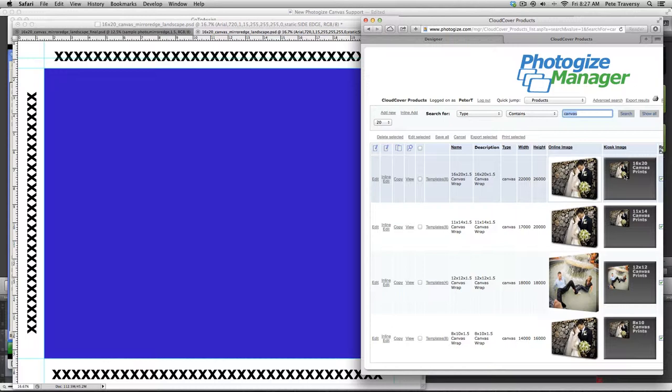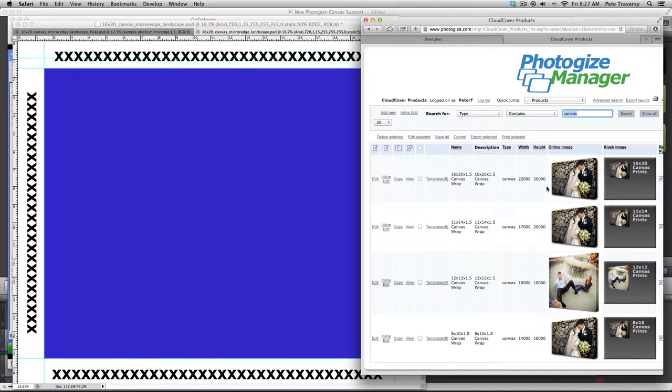So a 16 by 20, because it has the inch and a half and the inch and a half really is going to be an extra six inches. So a 16 by 20 product is actually going to be plus six, 2200 and 2600 height and width, right?